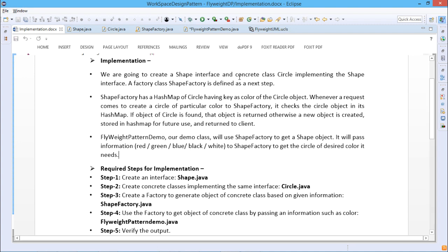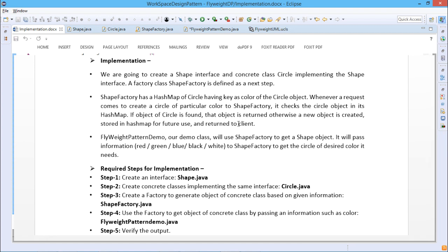Here we are going to create one Shape interface and a concrete class Circle implementing the Shape interface. The factory class, ShapeFactory, is defined as the next step. ShapeFactory has a HashMap of Circle where the key will be the color and the Circle object will be the value. Whenever a request comes to create a circle of a particular color, ShapeFactory checks whether the circle object is in the HashMap. If found, it is returned; otherwise a new object is created, stored in the HashMap for future use, and returned to the client.